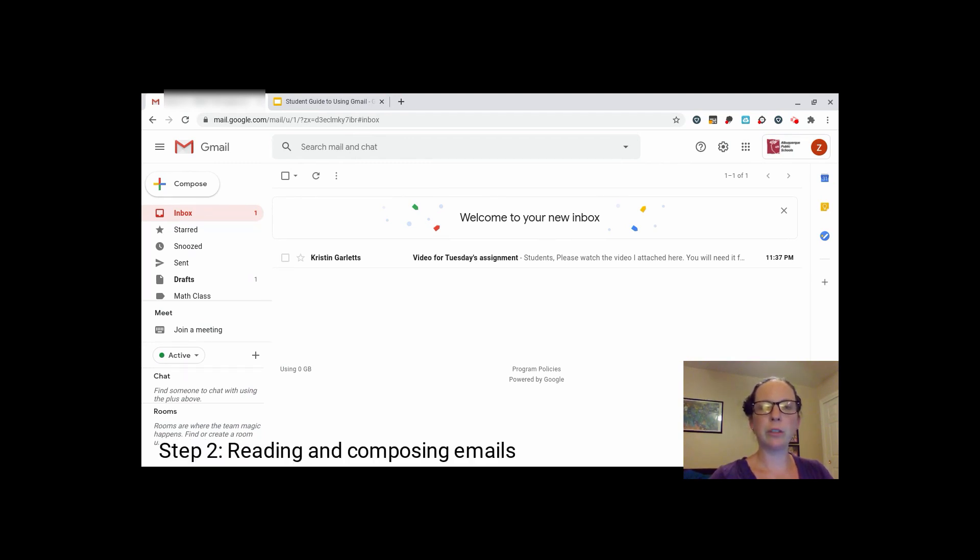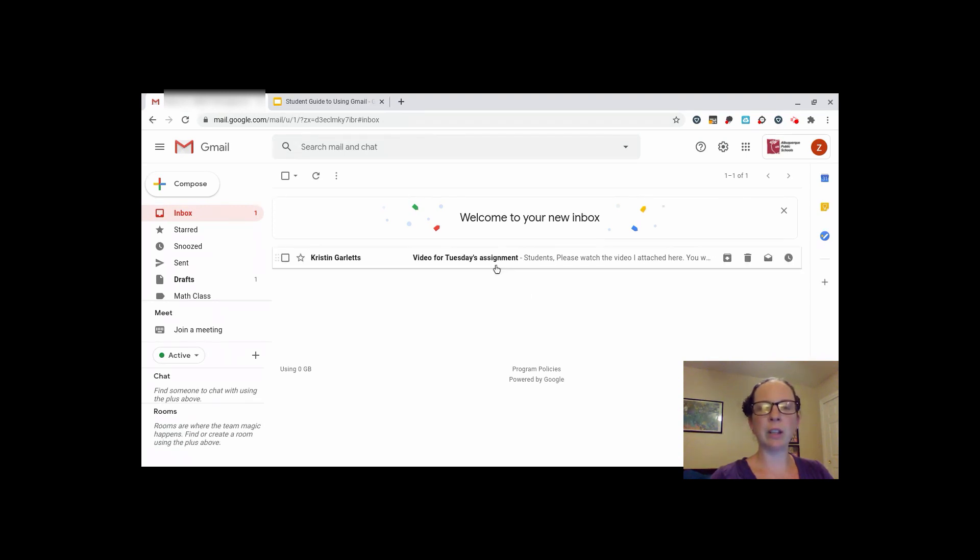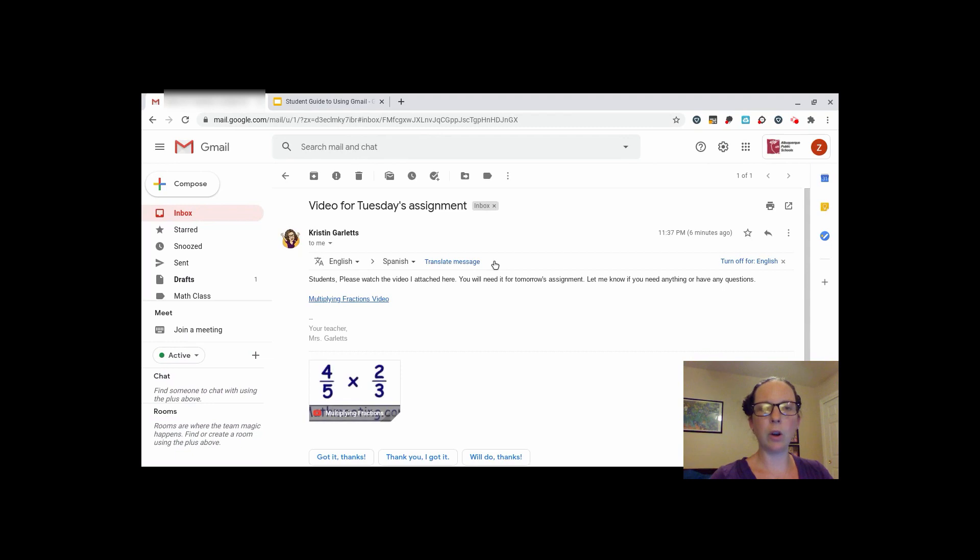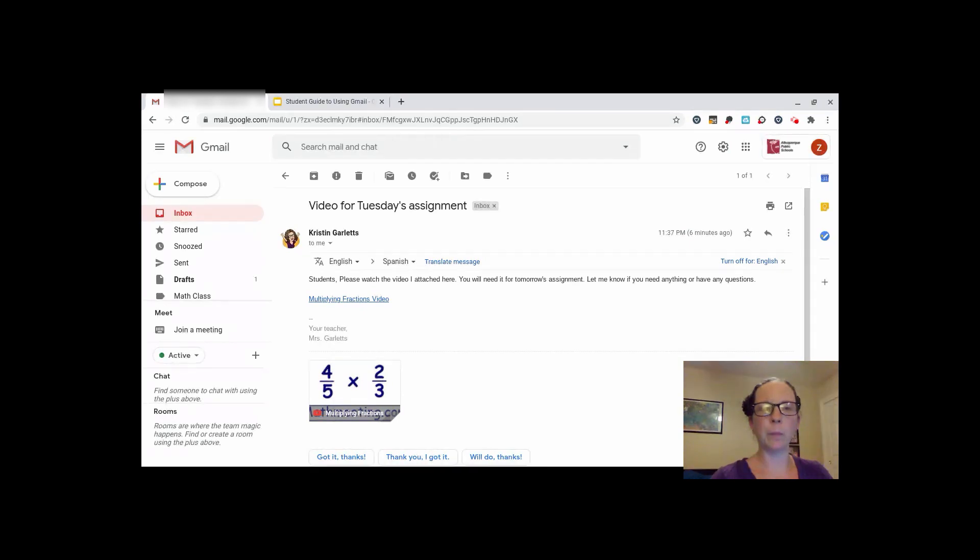Step two is reading emails. When you receive an email, it will show up here in your inbox. Click on it to open it and read the message. Make sure you read all of the messages your teacher sends you. You should be opening your email and reading them at least one time a day.